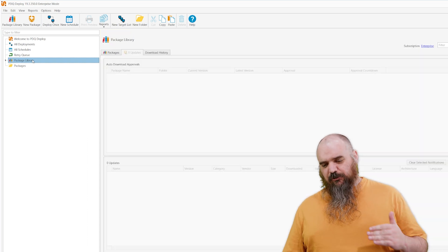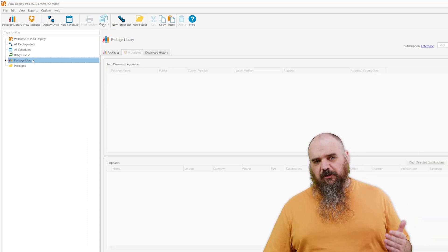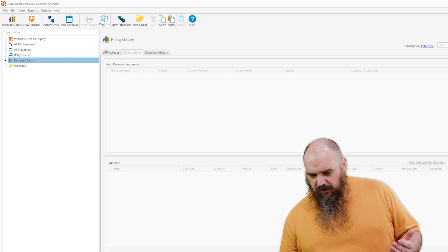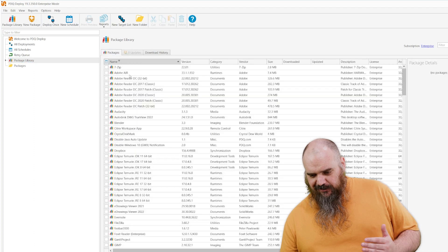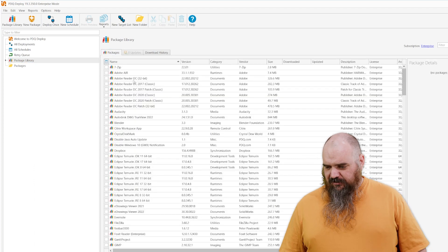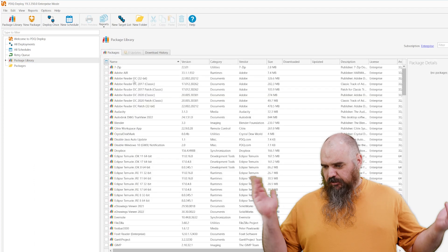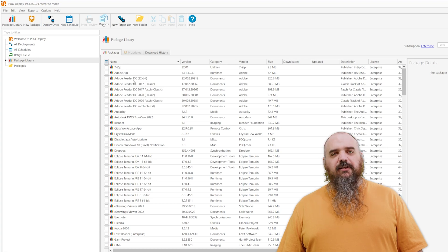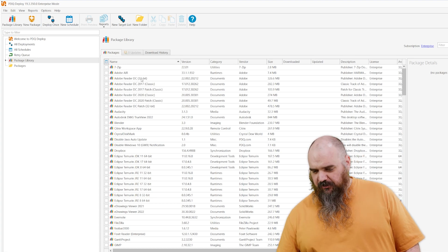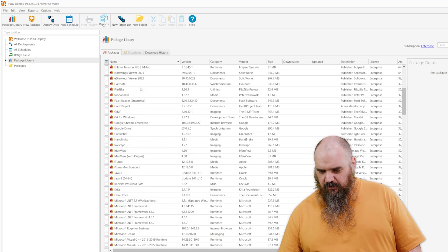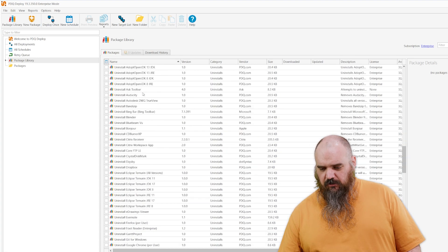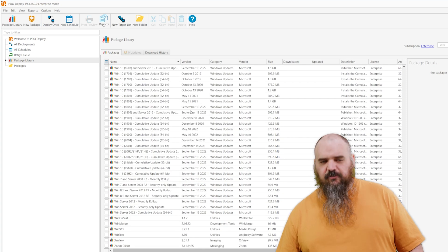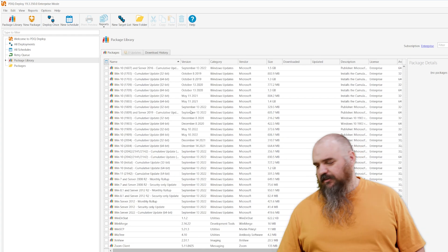This is our package library. This is what comes with Deploy when you get it installed, list of all the packages. I don't know the exact number, I'm not even gonna guess. There's lots. So here, I'll do a quick scroll for you so you can see. Oh, look at all those packages. I don't have to worry about any of this. Fantastic.